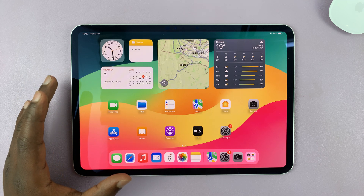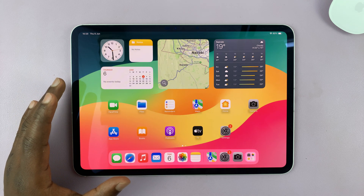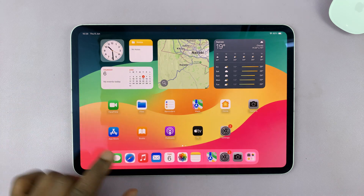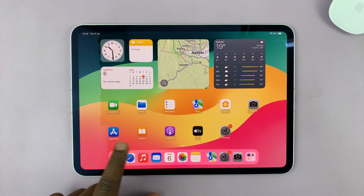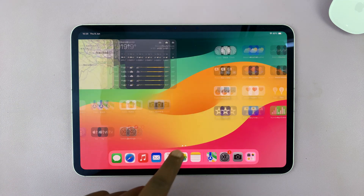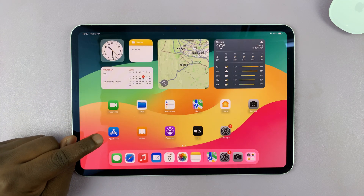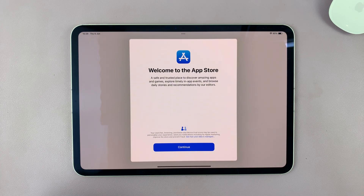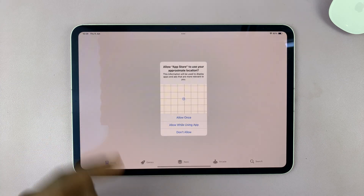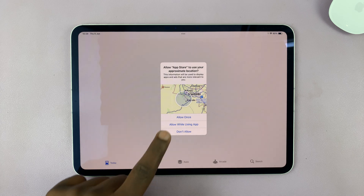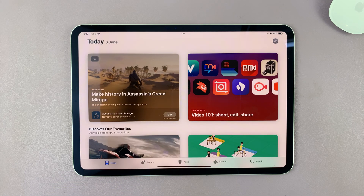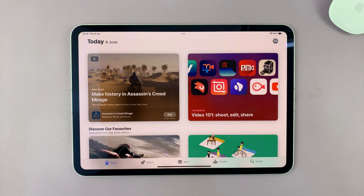Simply find the App Store on your iPad. This is the App Store icon, just tap on it. Now, if it's the first time, you might see the welcome screen and also the option to allow access to location.